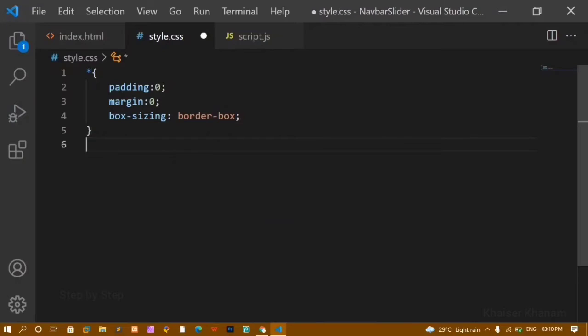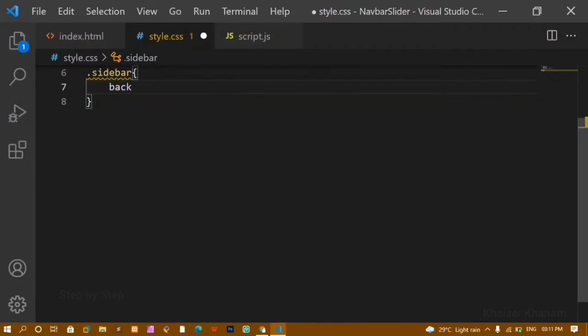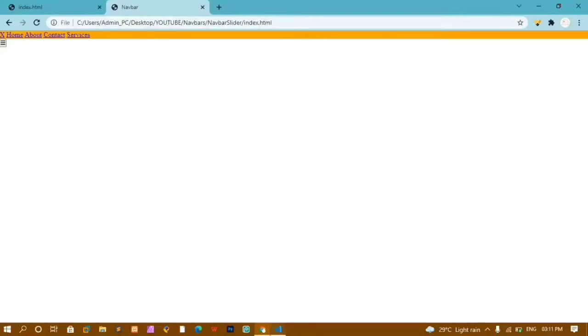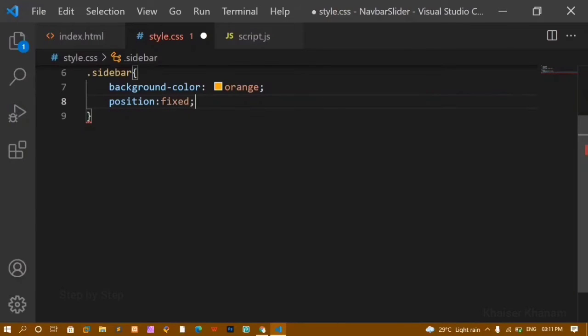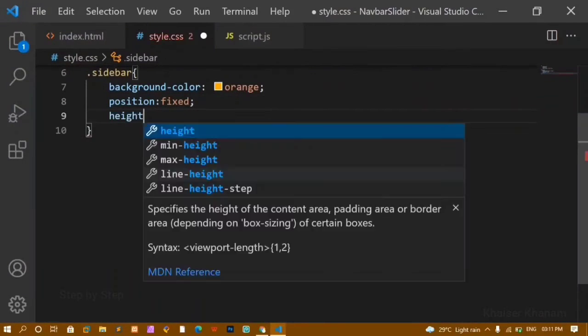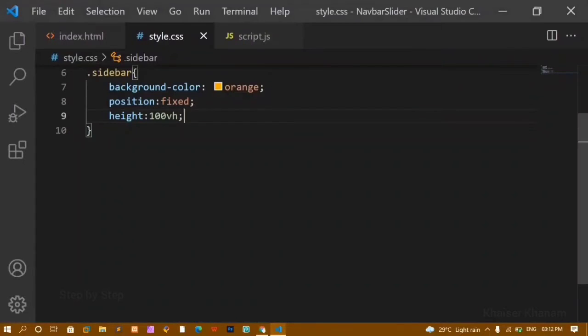Now I'll style the sidebar class. I'll give it a background-color of orange. After refreshing, you can see the sidebar with the background color. I'll set position to fixed and height to 100vh — it now takes the full view height of the screen. The bar icon is not visible because it's hidden behind the sidebar.